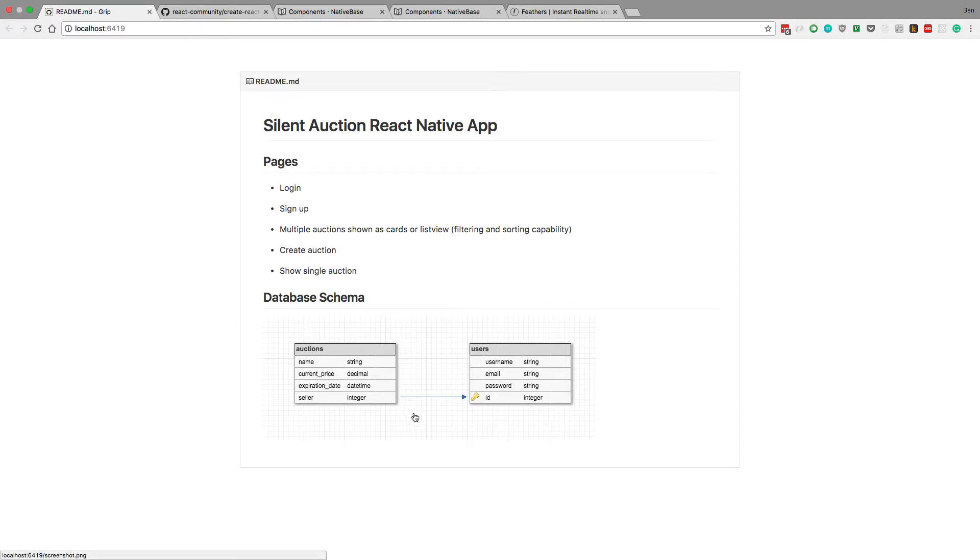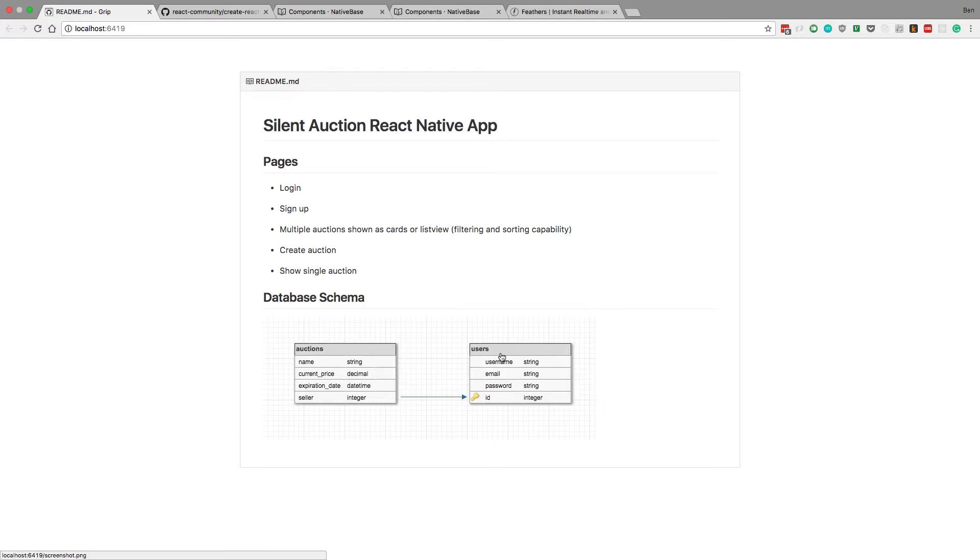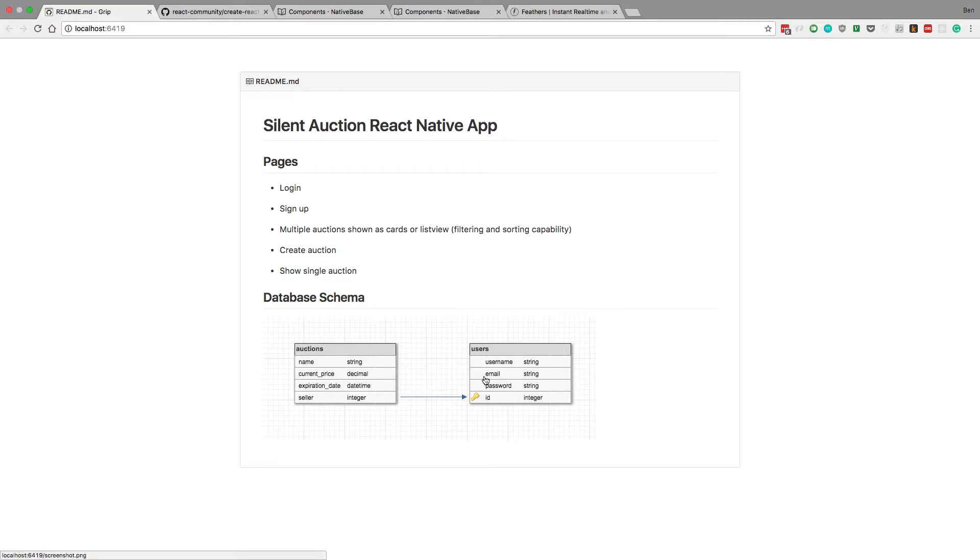Down here I just set up what I'm going to be using for the database schema, it's super basic. We're going to have a user table where we can create users, that's what we're going to do when we sign up, and then we're going to create auctions.